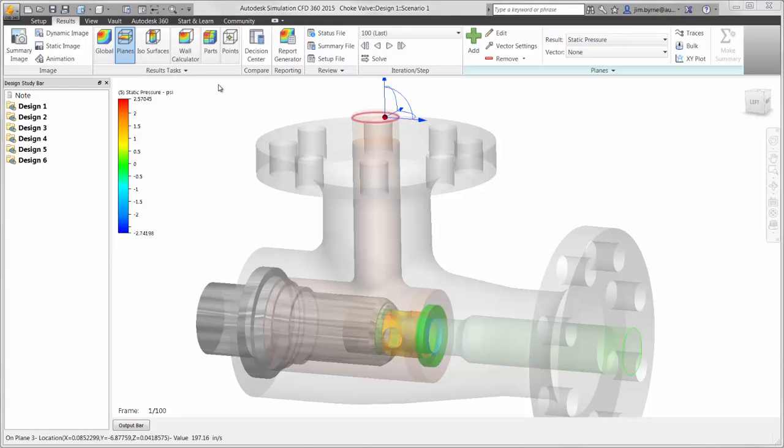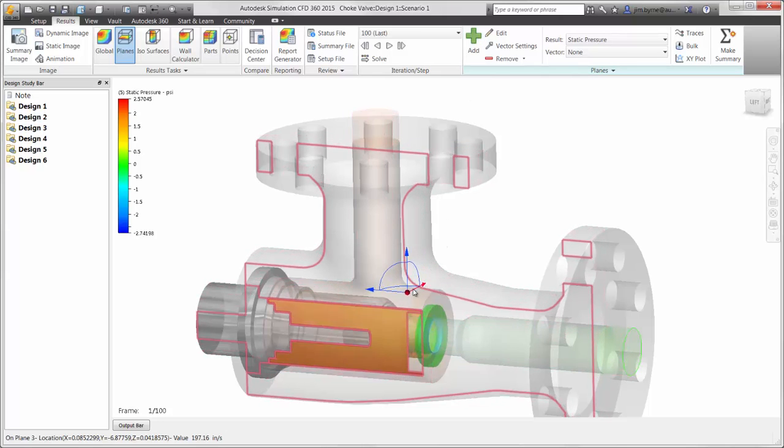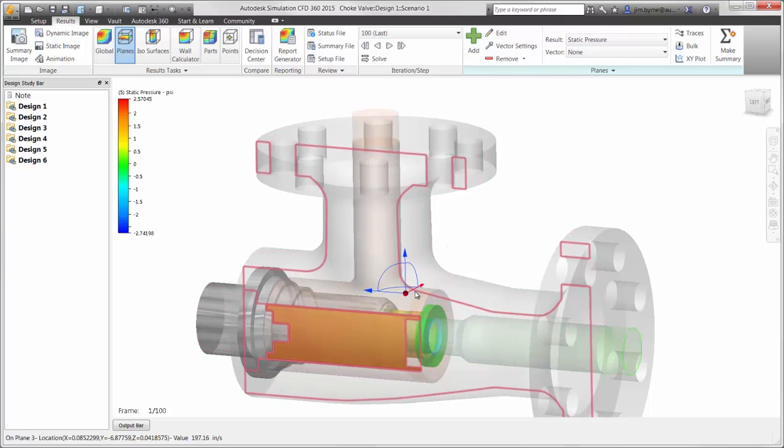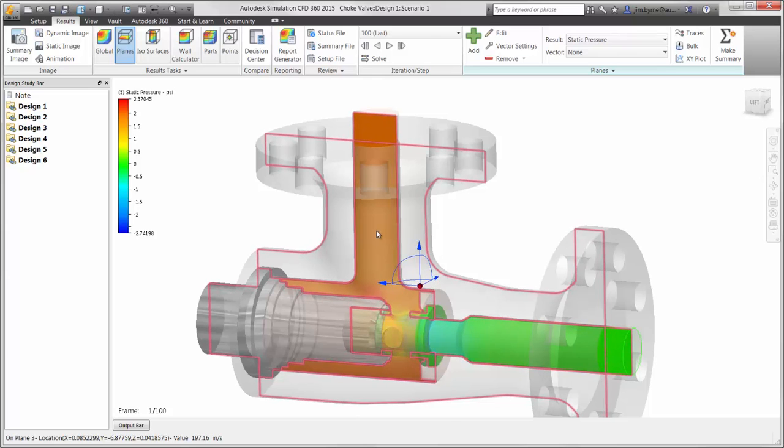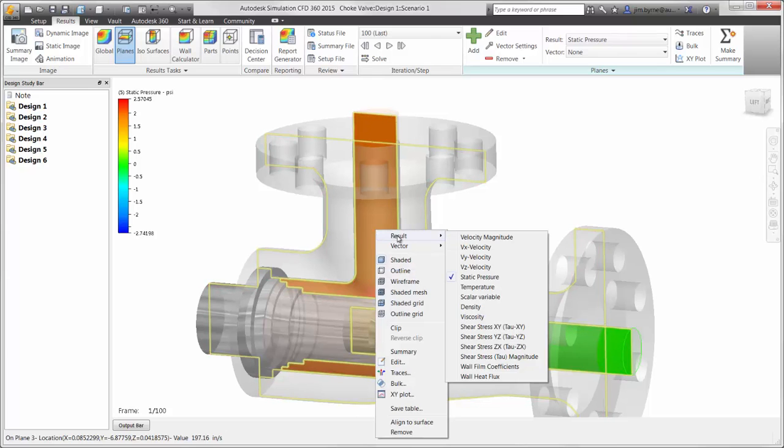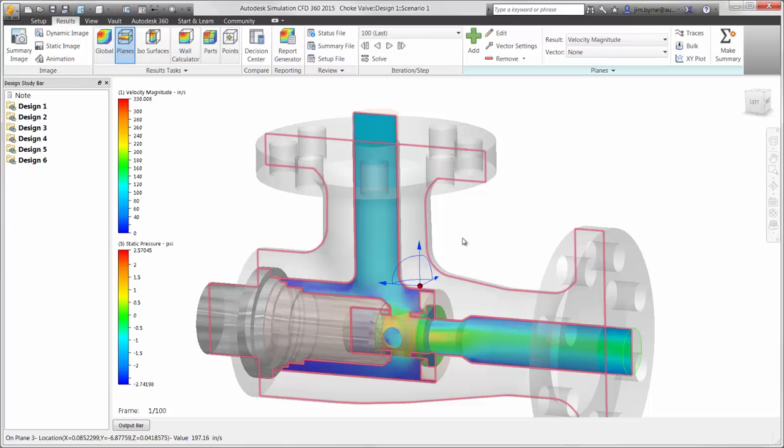There are also section planes for viewing the internal pressure and velocity profile. The plots update dynamically as they are dragged on the graphics view. And they are capable of displaying several types of results, such as pressure, velocity, temperature, density, shear rate, and much more.